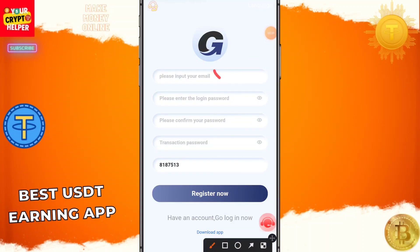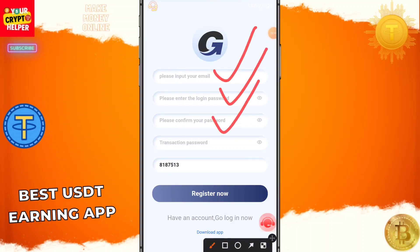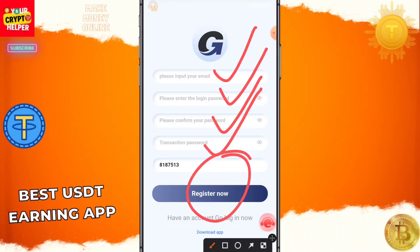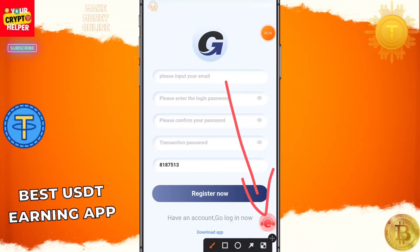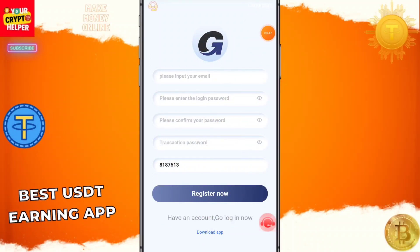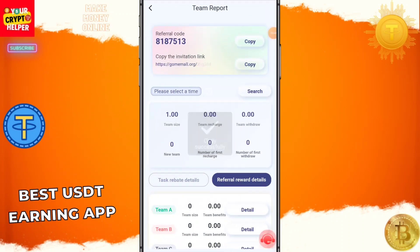To register, you have to enter an email ID, enter a login password, confirm password, then click on transaction password, then click on Register Now. If there's any problem with sign-up, you can contact customer service.